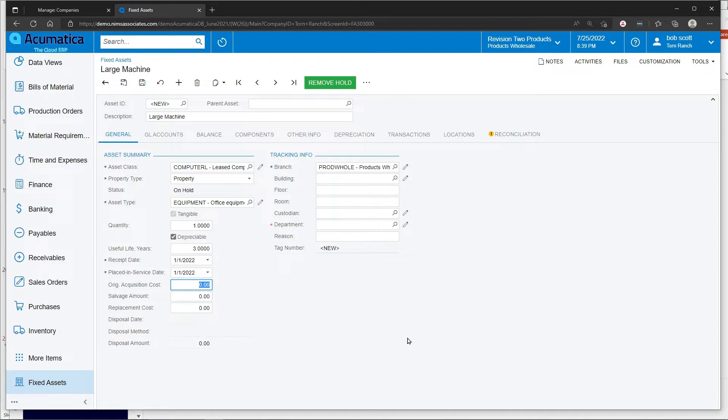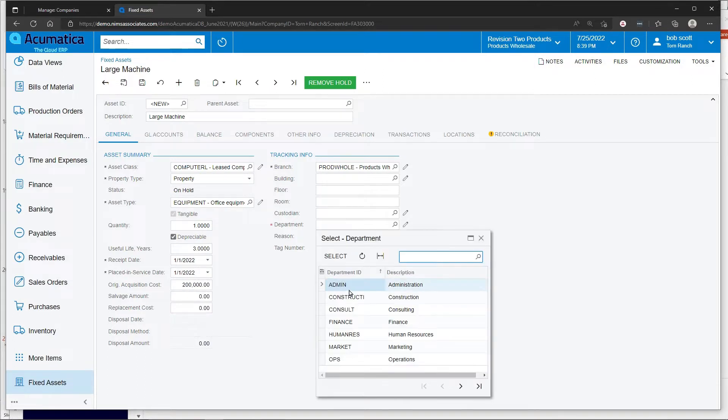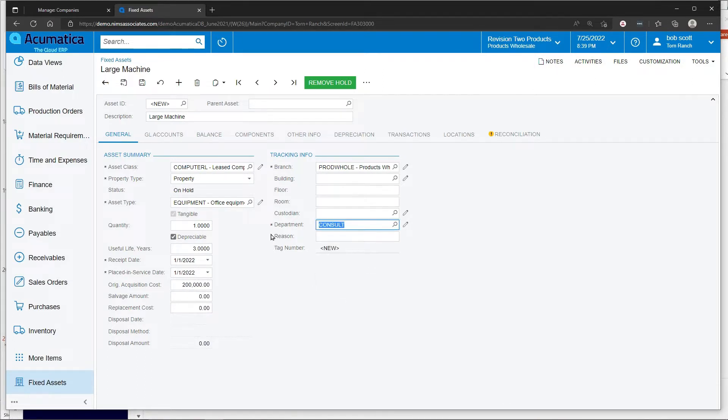As far as asset cost, we'll have $200,000 in assets. We're going to assign this item to the consulting department. That is a required field as indicated by the red asterisk.